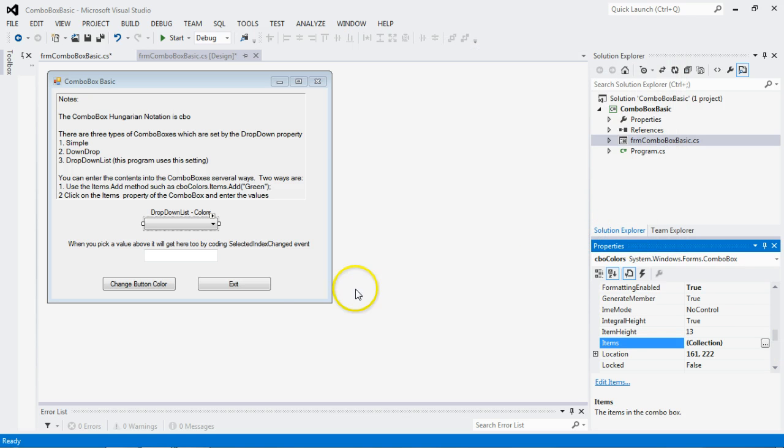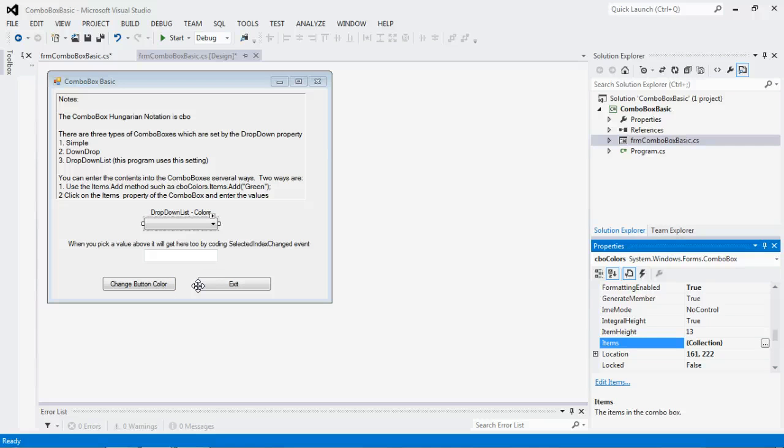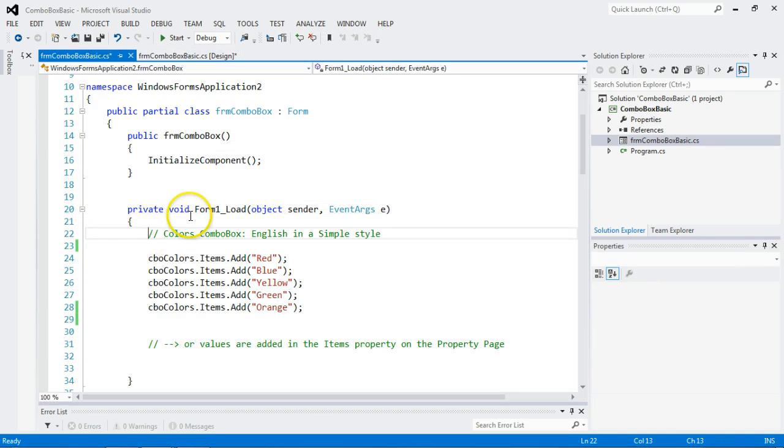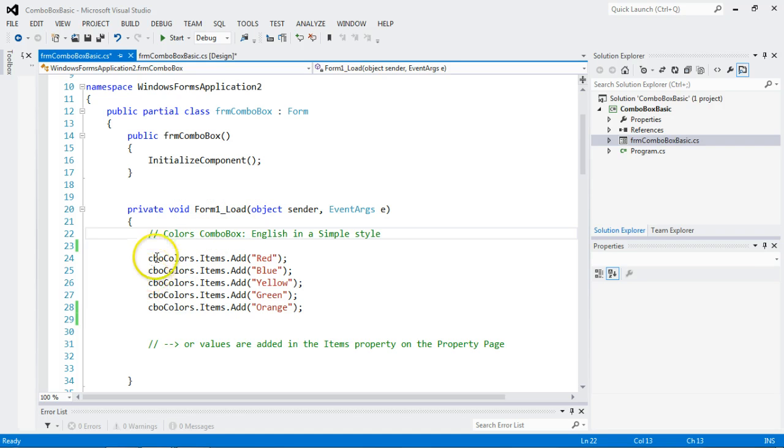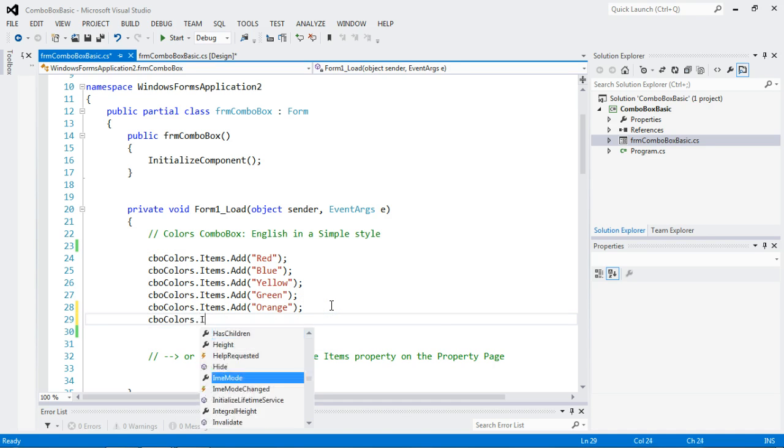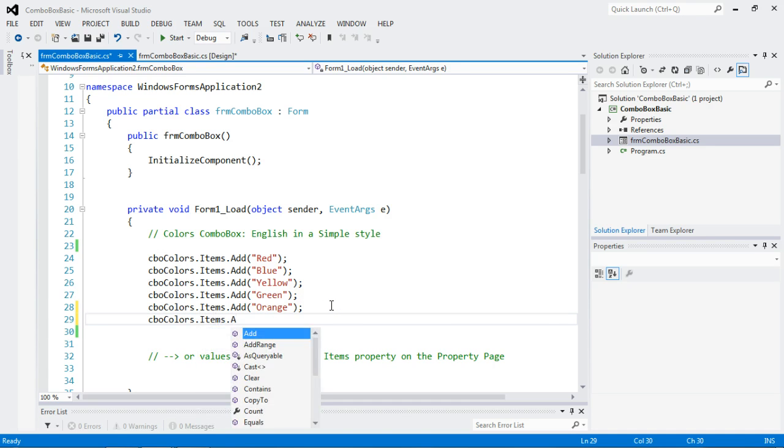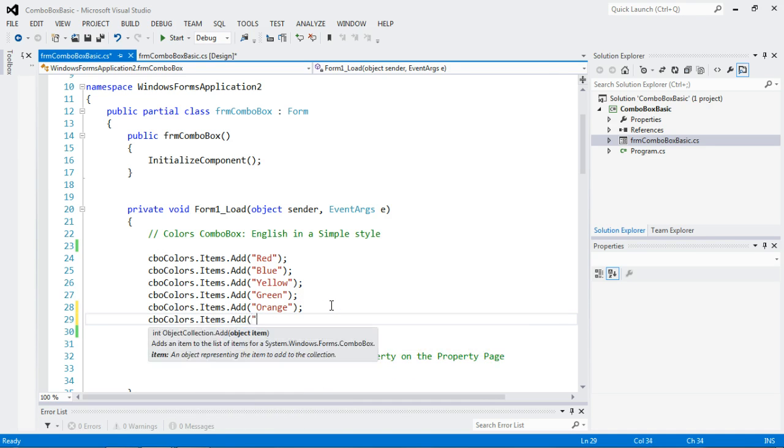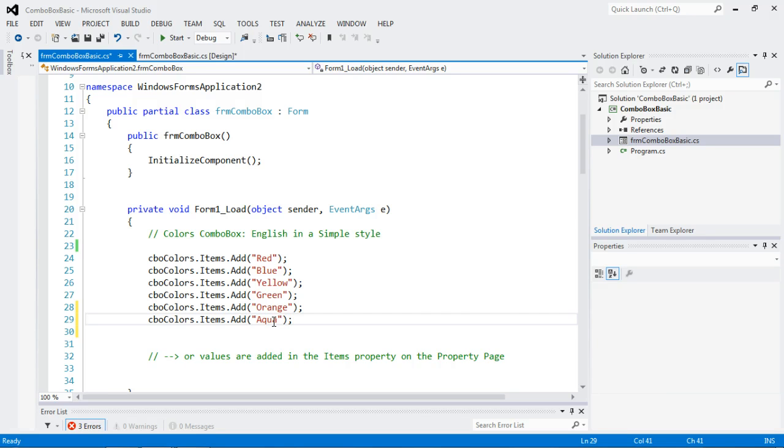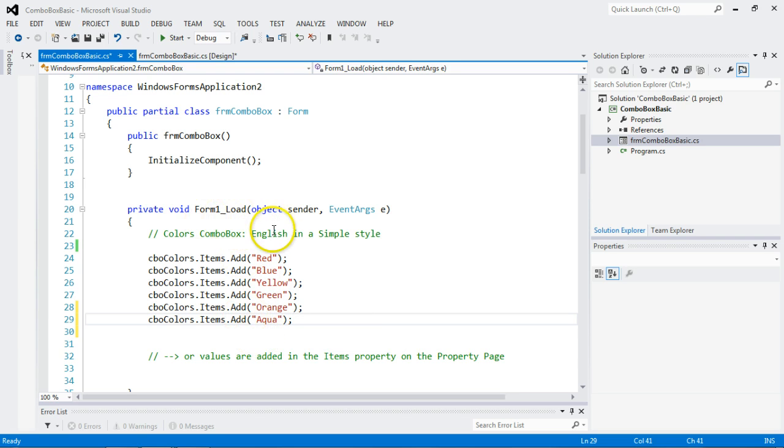Another one you can do is through code. And this is how websites do it, where it reads the different colors available from a database. And where you would do that is on the form load. So notice I'm clicking on the form outside of an object. Not on this, not on the label, not on this text box, and not on these buttons, but in this area where there's nothing. And that brings up the form load event. And I'm going to add more colors. Here's another way I can do it. You simply type CBO colors dot items dot add, and you can add the color you would like to do. So let's add aqua.